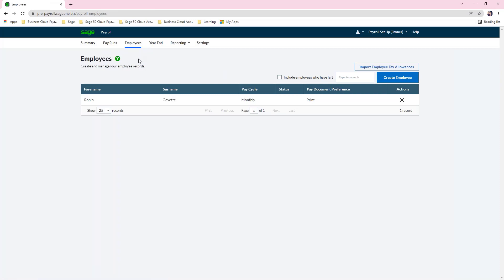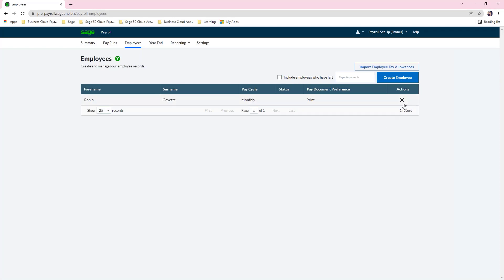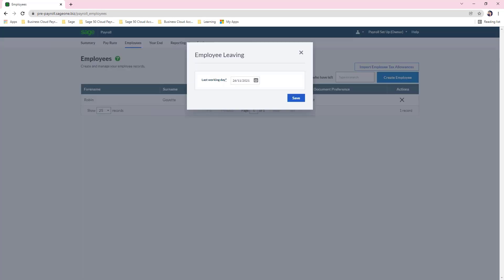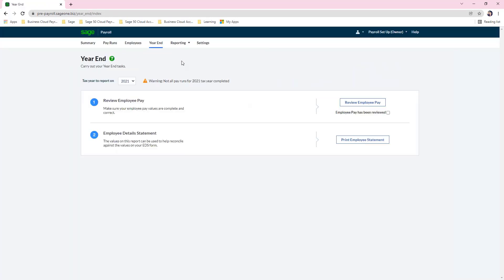In the employees tab, you will get a list of your current employees. If you need to see any leavers, you can tick the box at the top of the page to view historical leavers. To create brand new employees, click on create employee and enter their information — mandatory fields are marked with an asterisk. You can also make employees leavers by clicking on the cross. The year end tab gives you the option to run your year end reports with a dropdown to select the correct year.